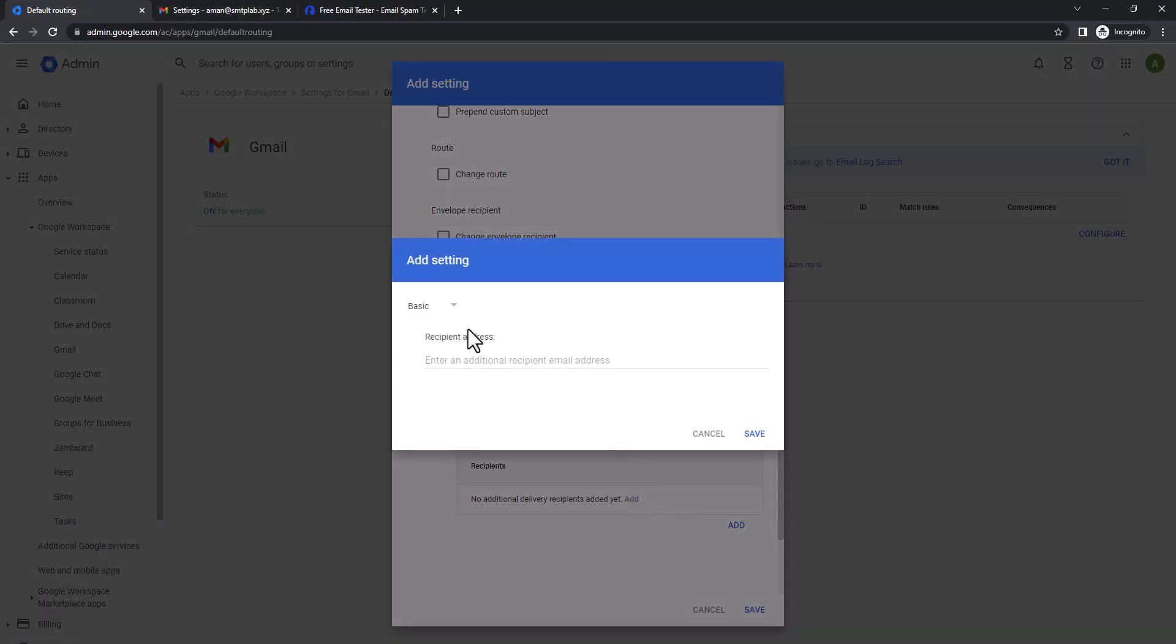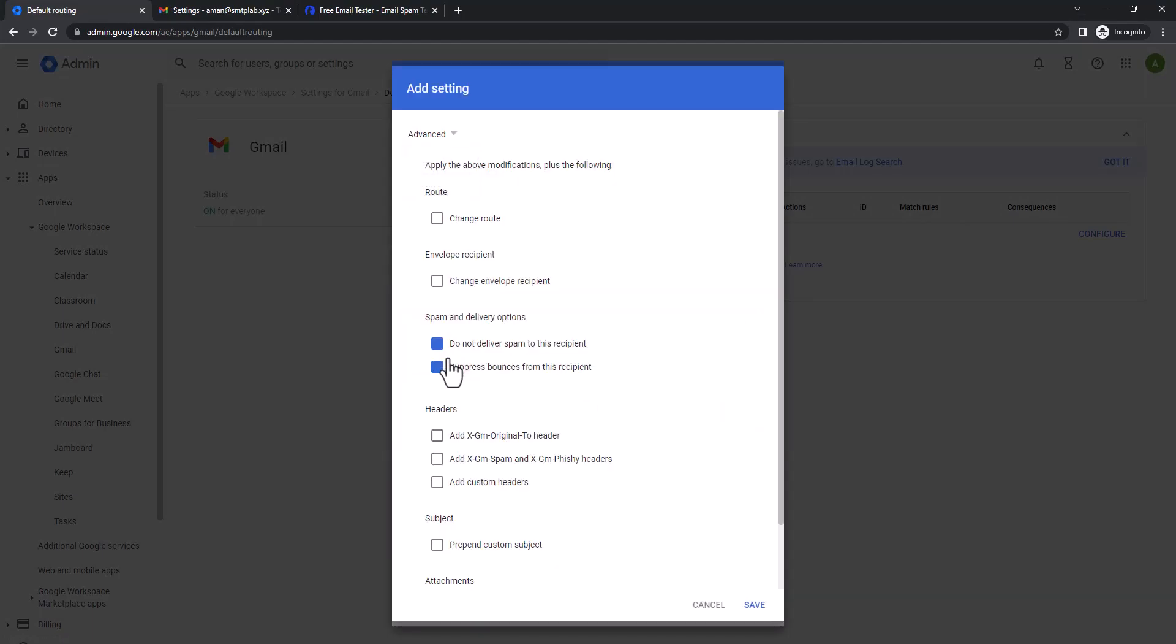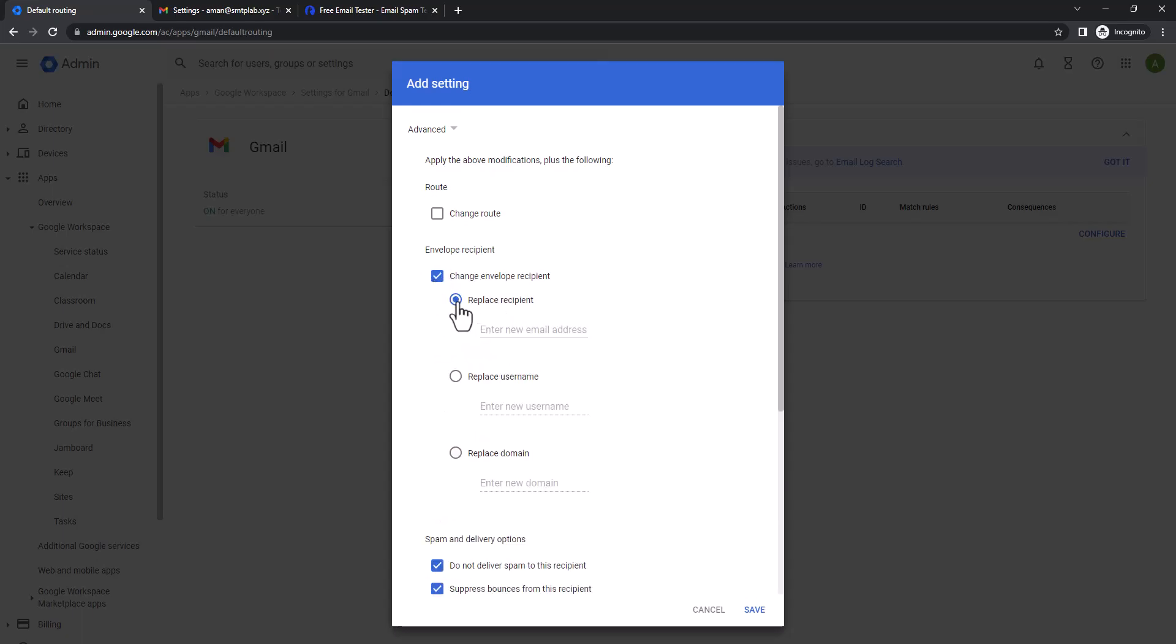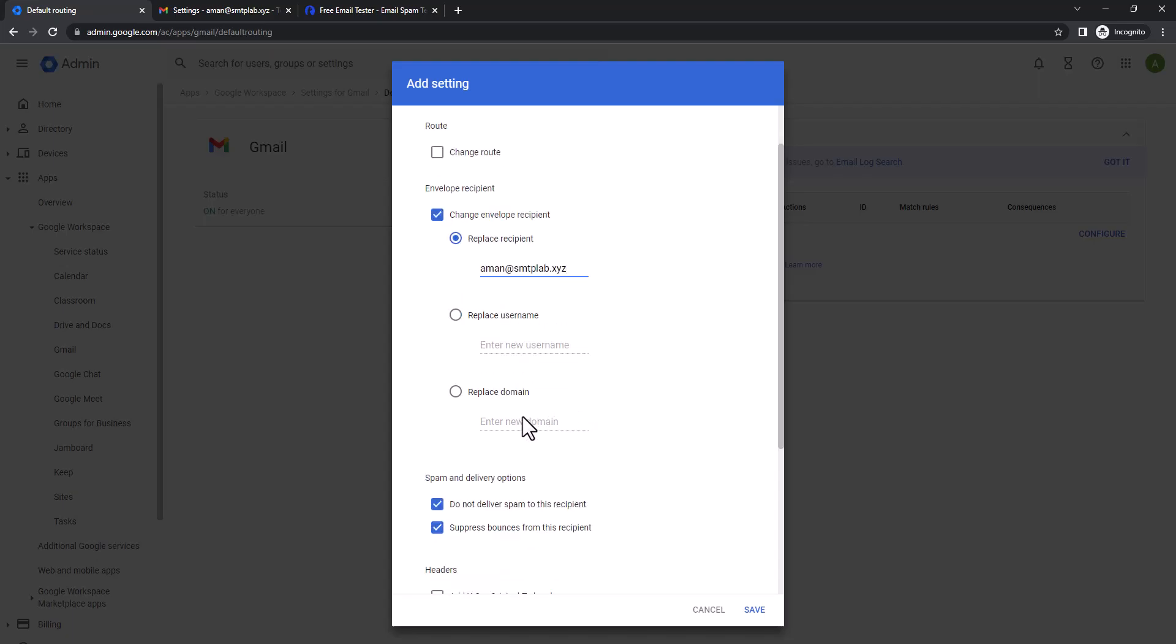So here, envelope recipient, change envelope recipient. So you can replace the recipient name to your mailbox name. So in this case, I'm gonna use my mailbox. And eventually you can replace the domain name or replace the username. So I'm not going to do this.